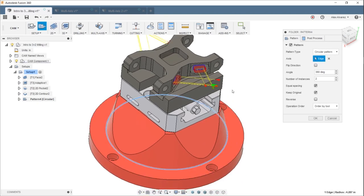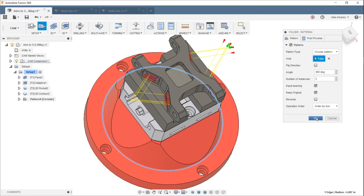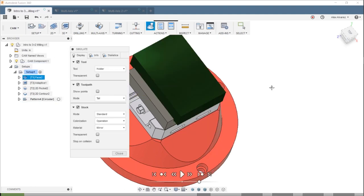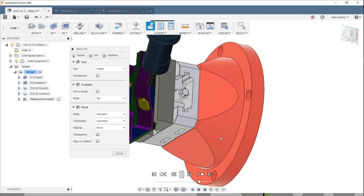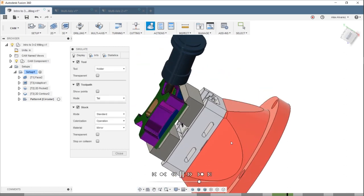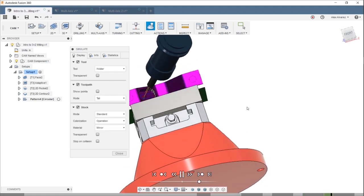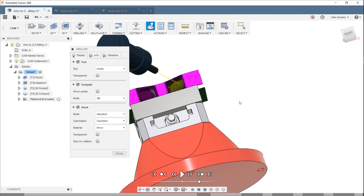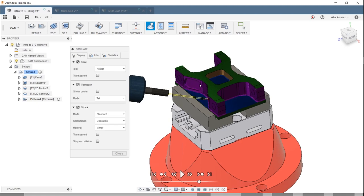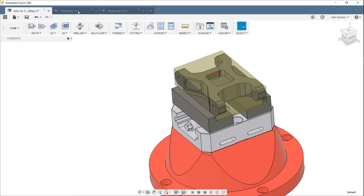Running a quick simulation — you can see it facing, then repositioning to machine each pocket with the contour pass. You can see how easy it is to create positional toolpaths. You don't have to spend a lot of time creating reference planes or axes — just work off the geometry you already have to drive these toolpaths. That was the three-plus-two positional toolpaths.